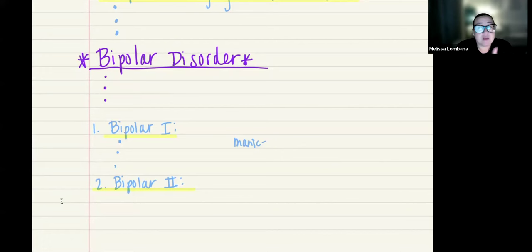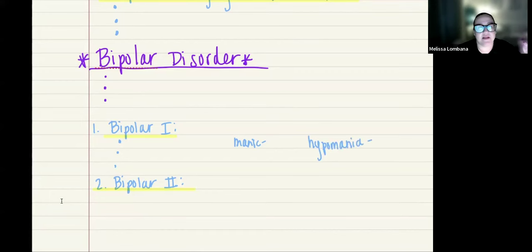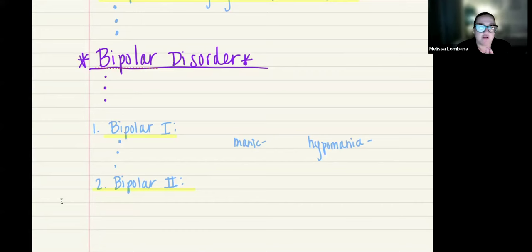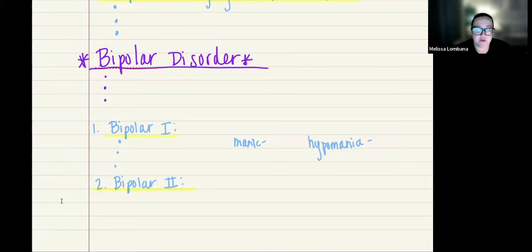Sometimes they can also experience hypomania, which is basically a less severe version of a manic episode. In order to be considered bipolar one, they must have had a full manic episode — not just hypomania. That distinction is important.